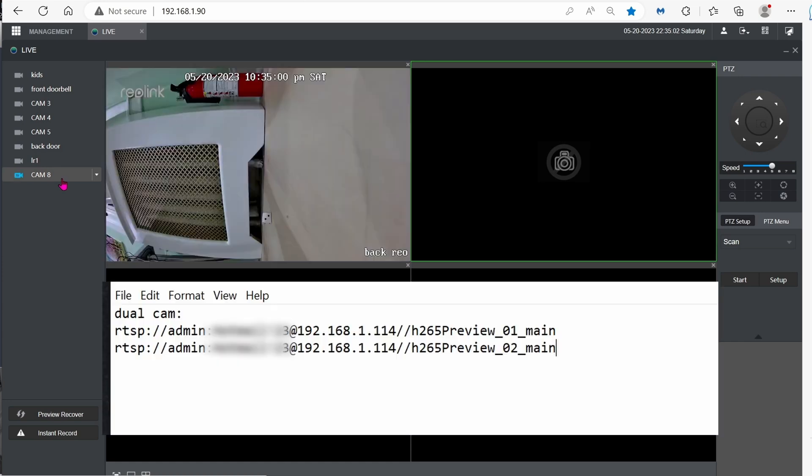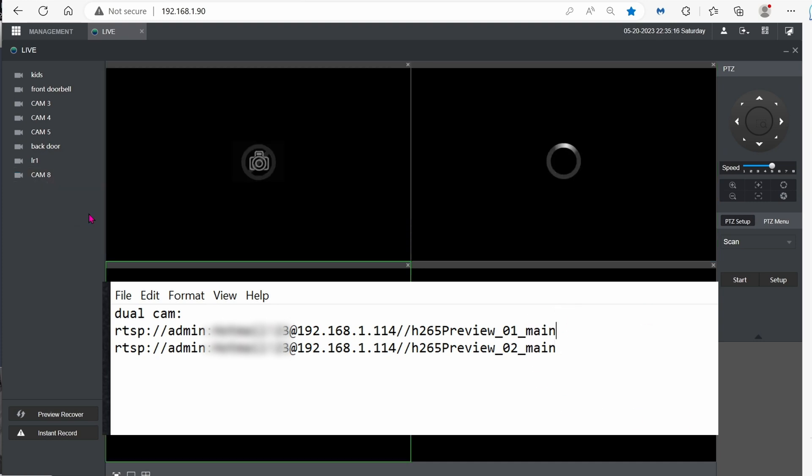And FYI, the NVR can only see one stream at a time. So I think this is the one for wide.